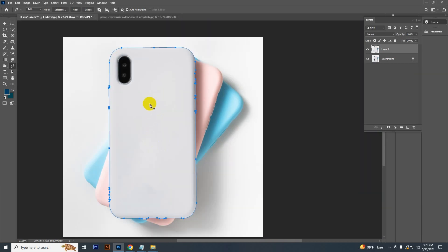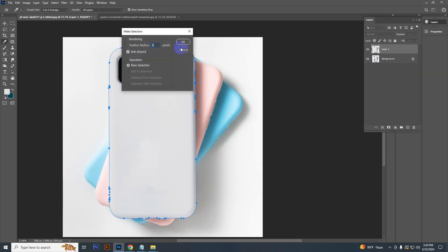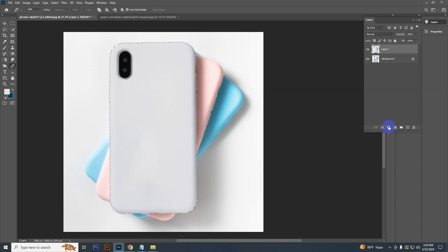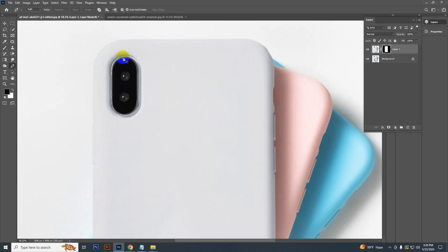After the selection, just right button click and select Make Selection, and then just click OK. Now just add layer mask, just click on the mask icon.